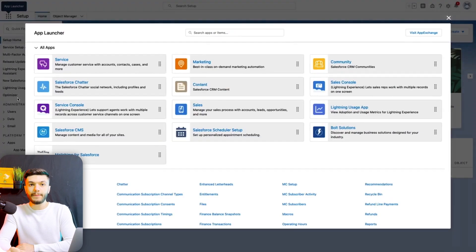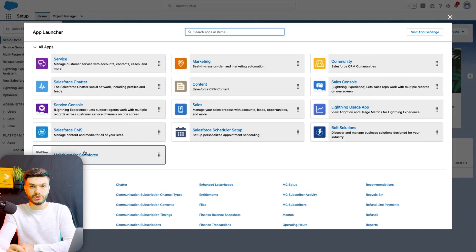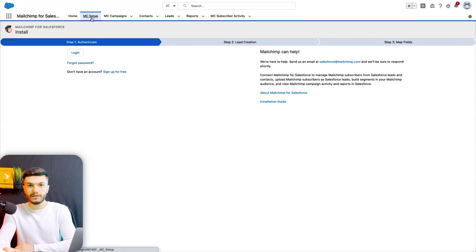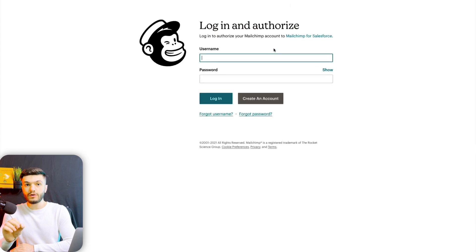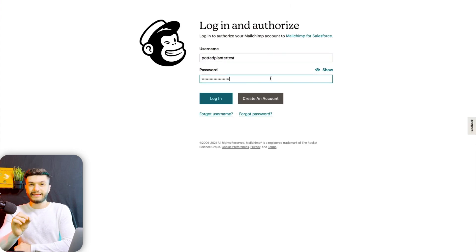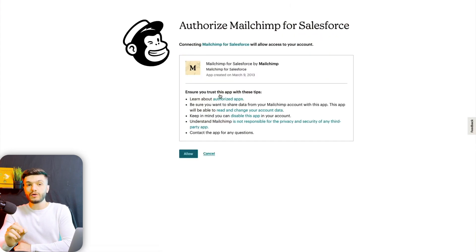In the App Launcher, you want to search for MailChimp for Salesforce. Then you're going to be directed to the MC Setup tab where you click on Login and press OK on the pop-up. Now you're going to log in to your MailChimp account, click on Login, and then click on Allow.